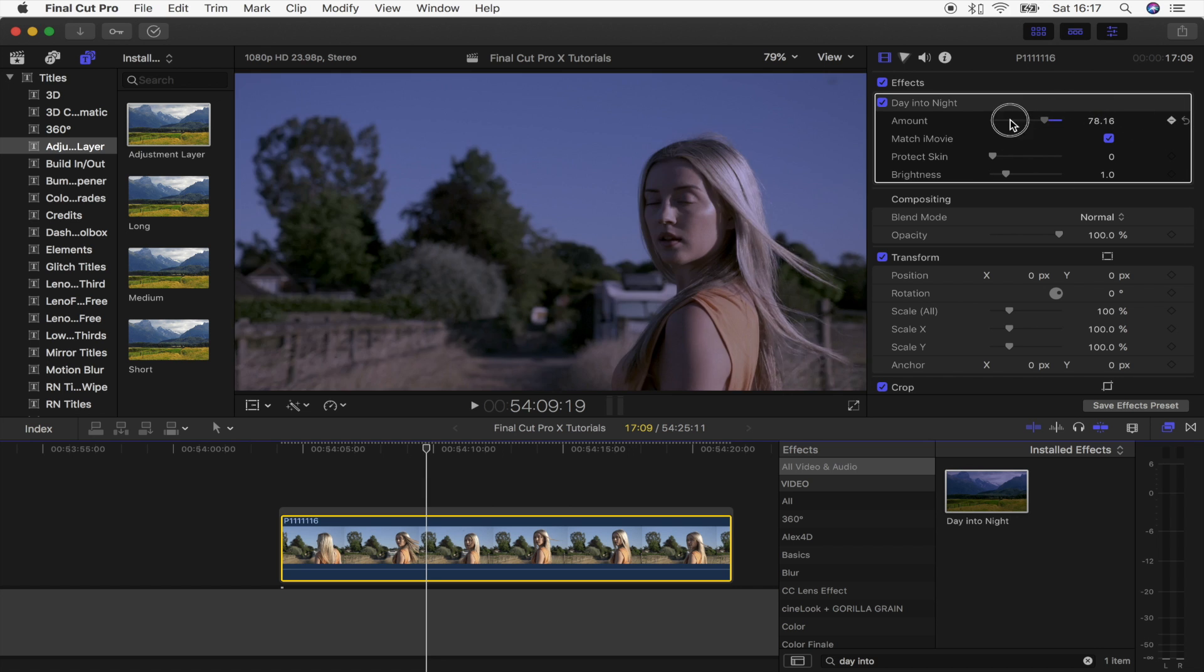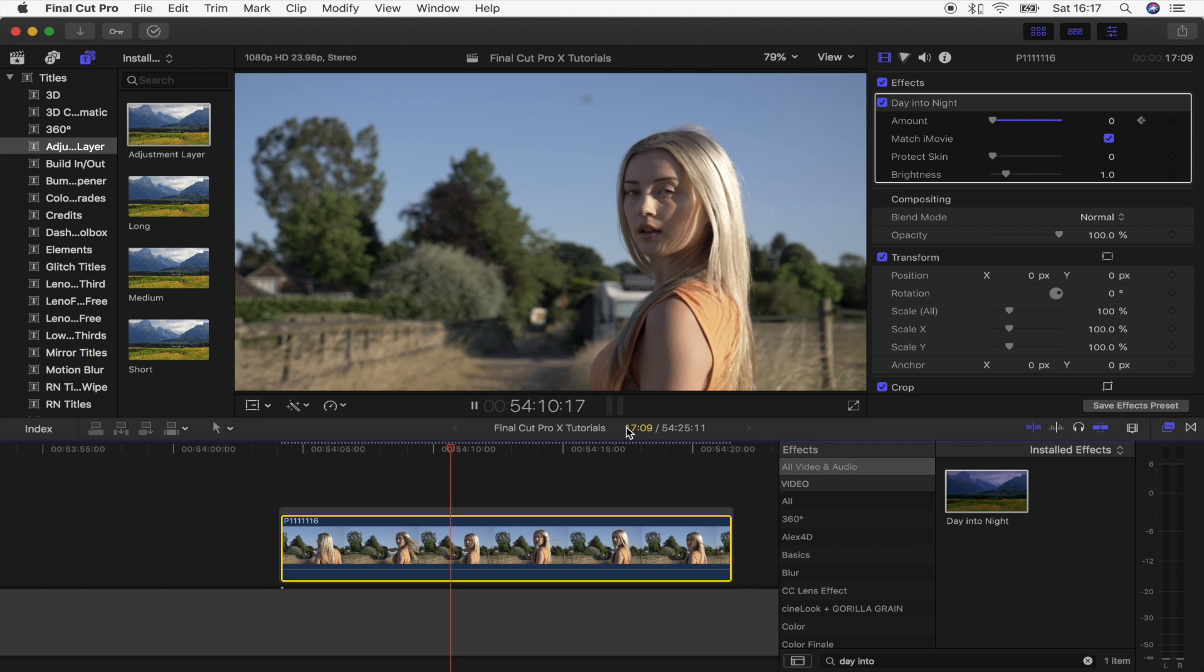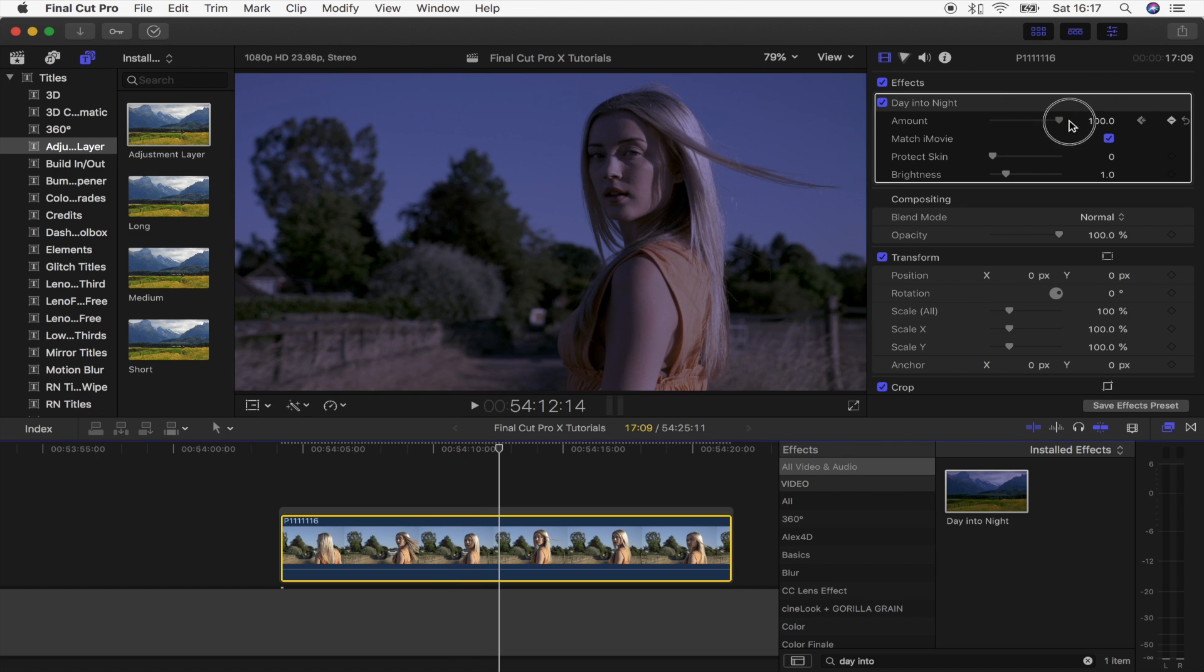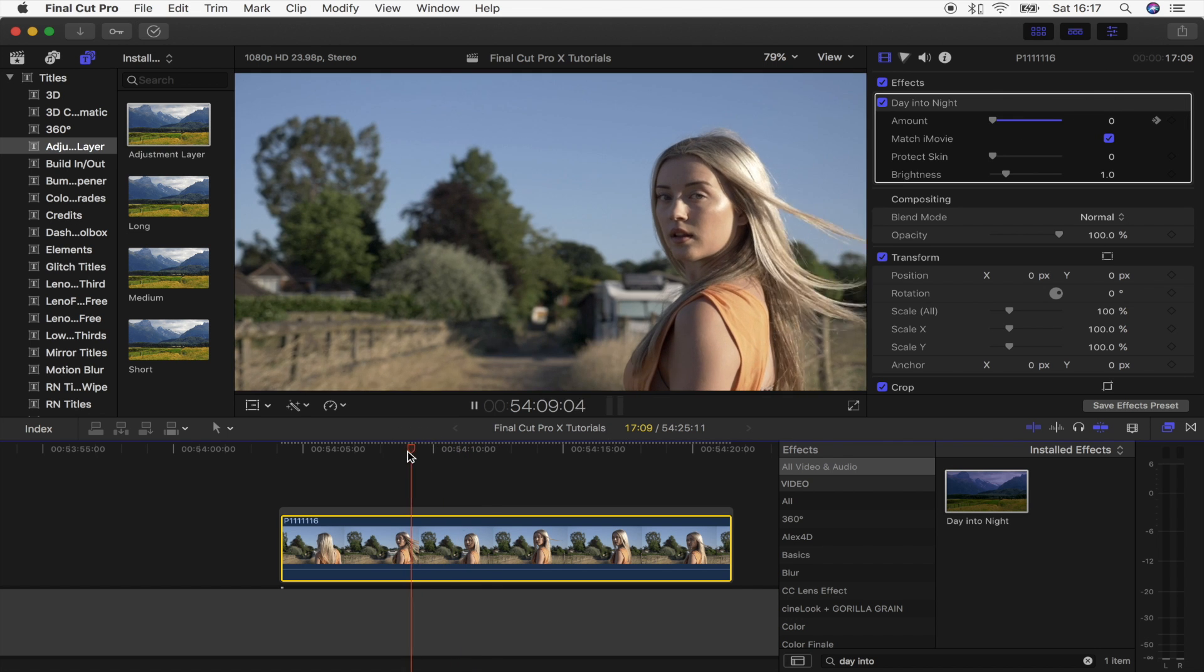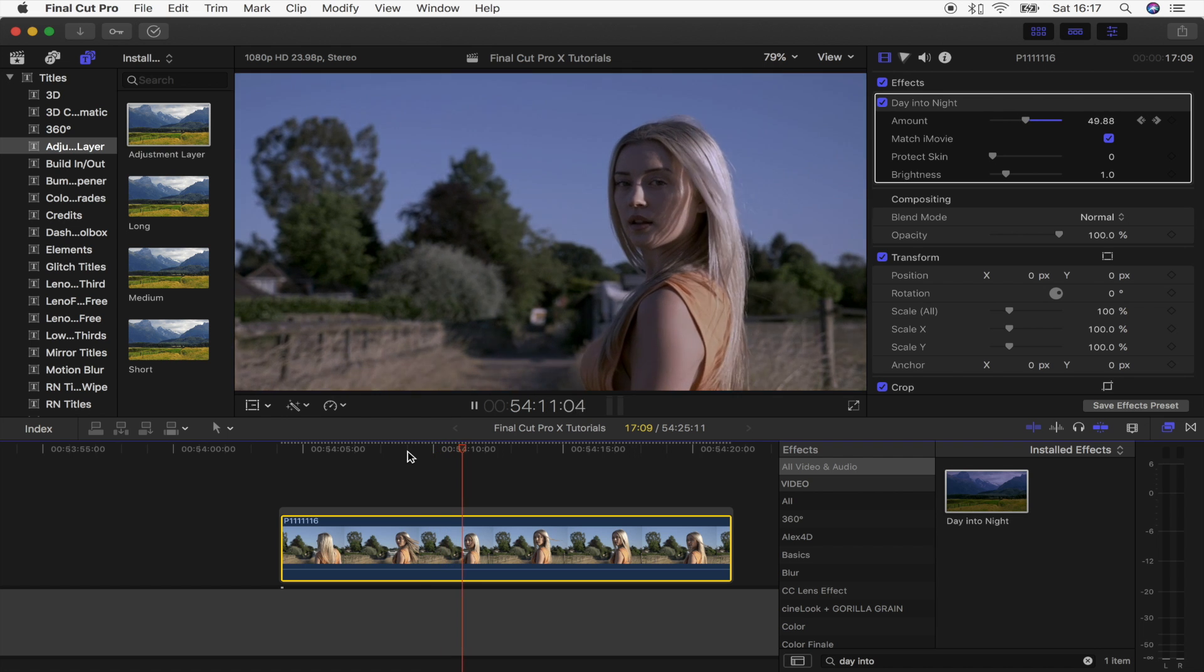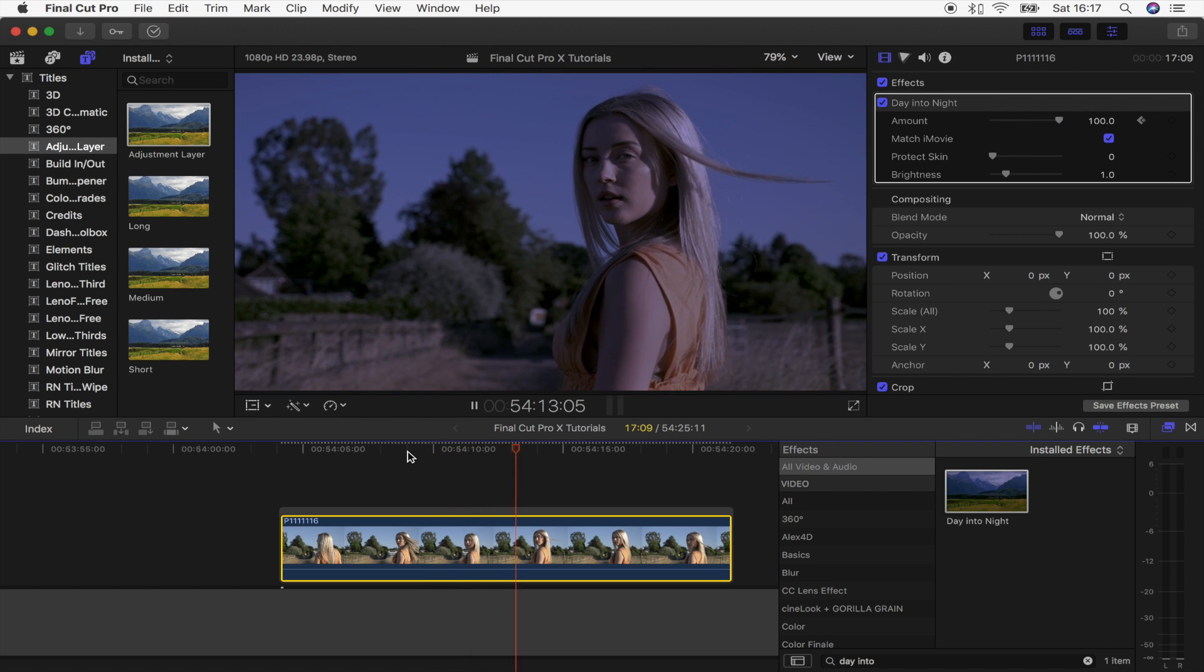Just drag that onto your video clip. What you can do is add a keyframe on the amount, put it to zero, move forward a couple of seconds and bring the amount back up to 100.